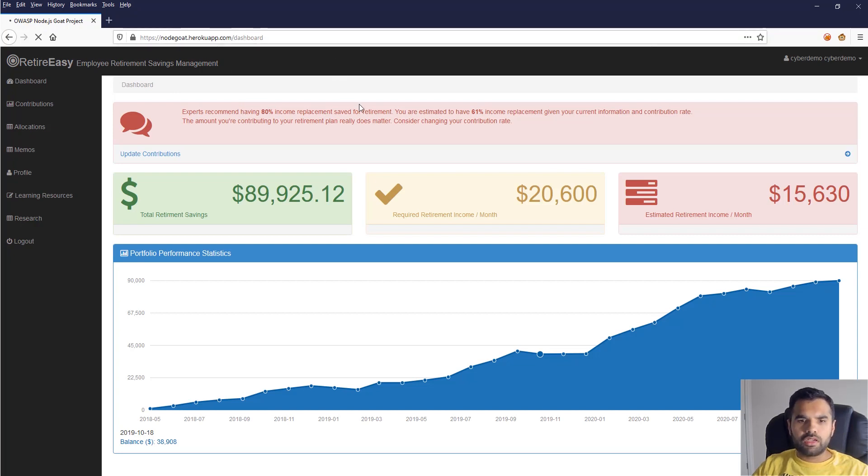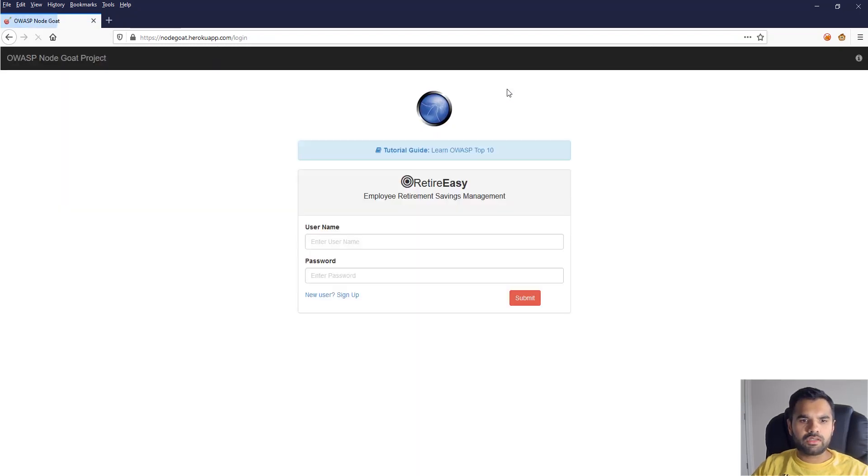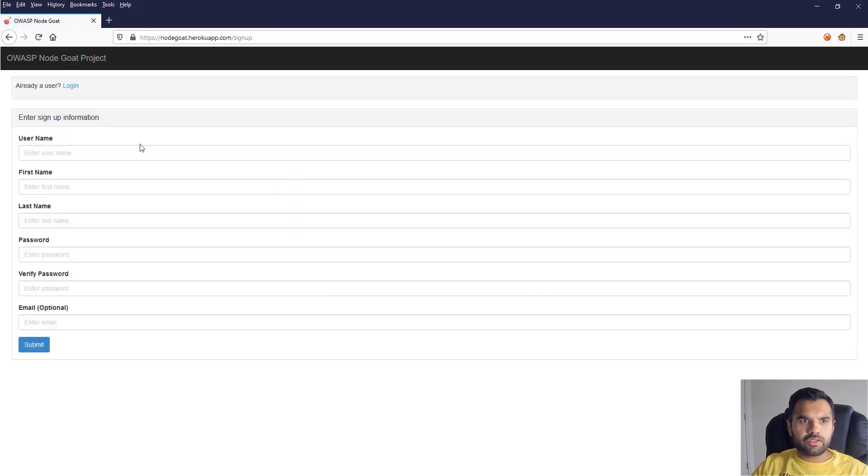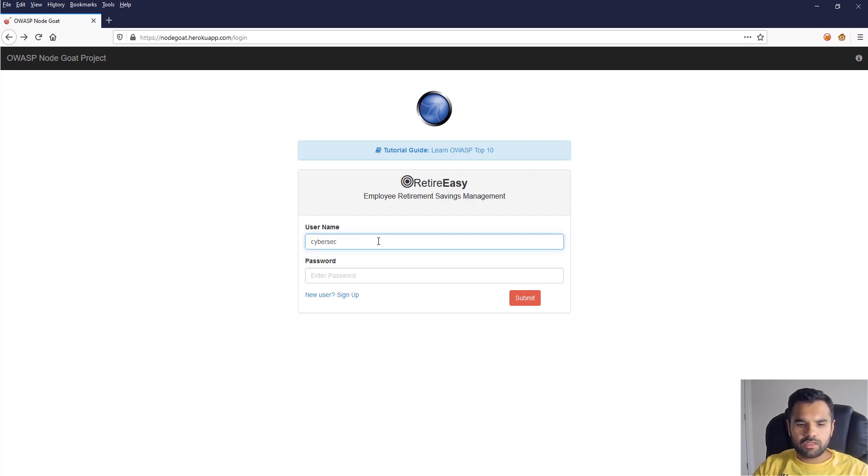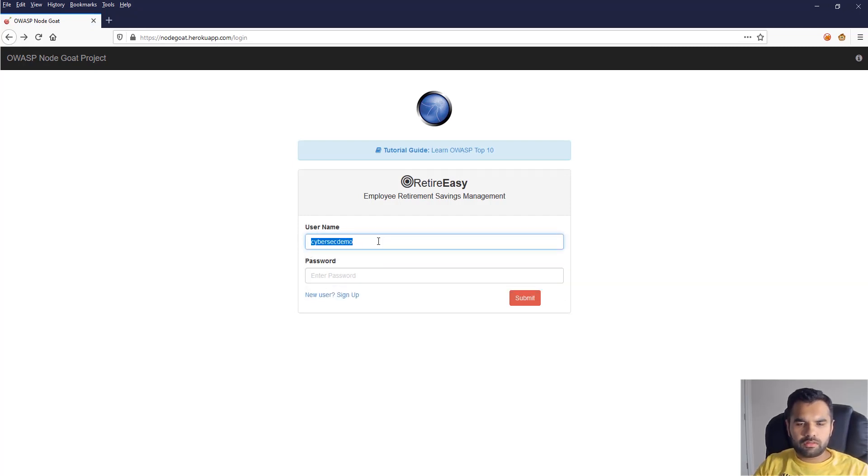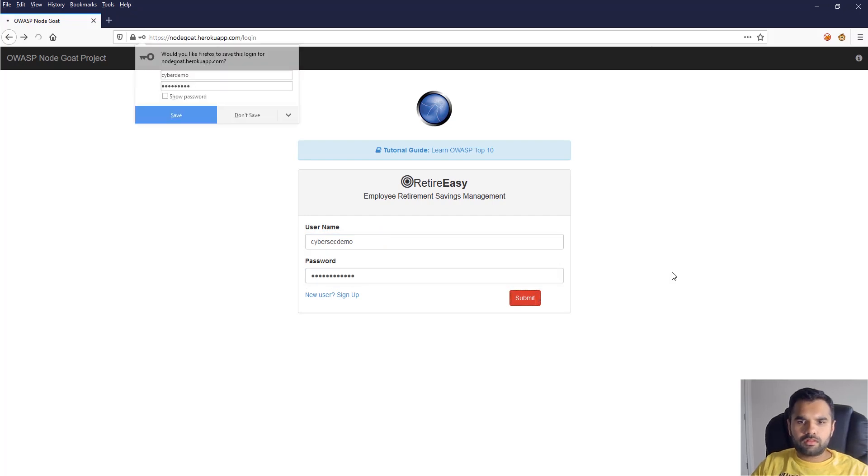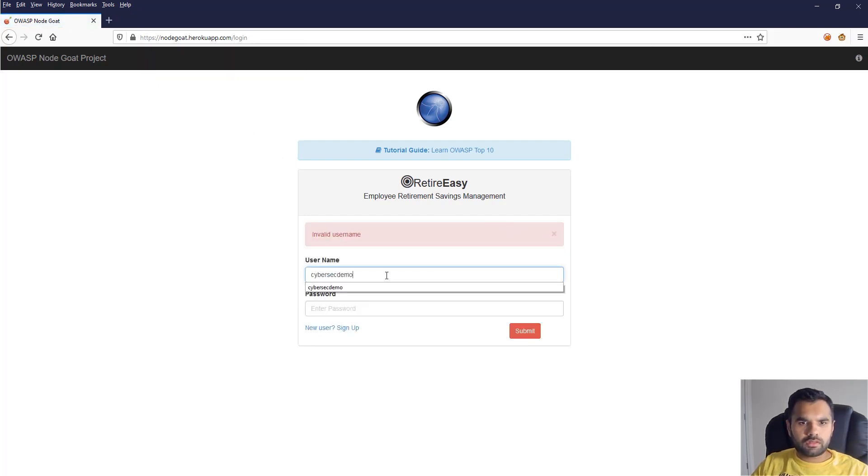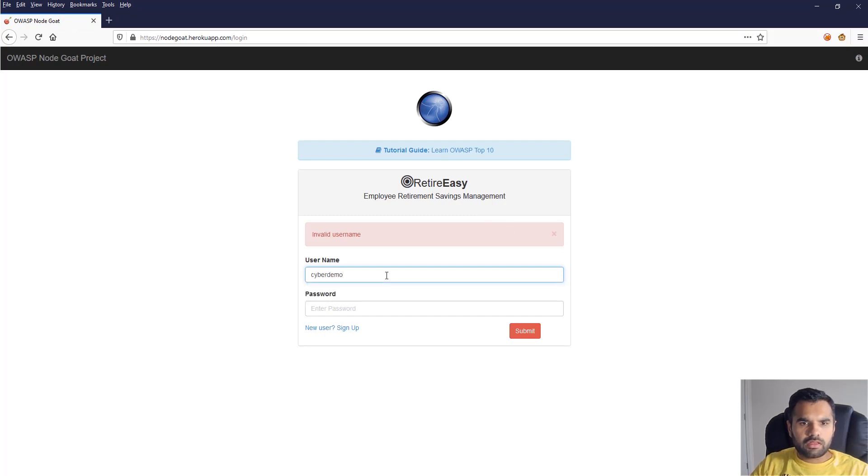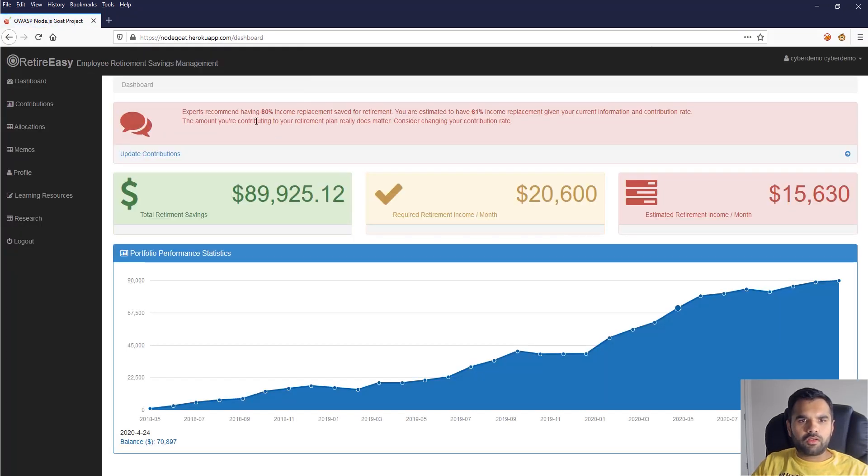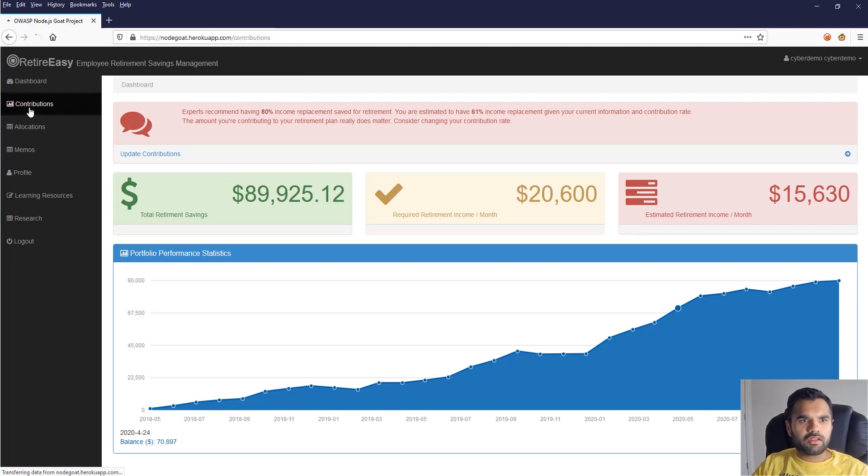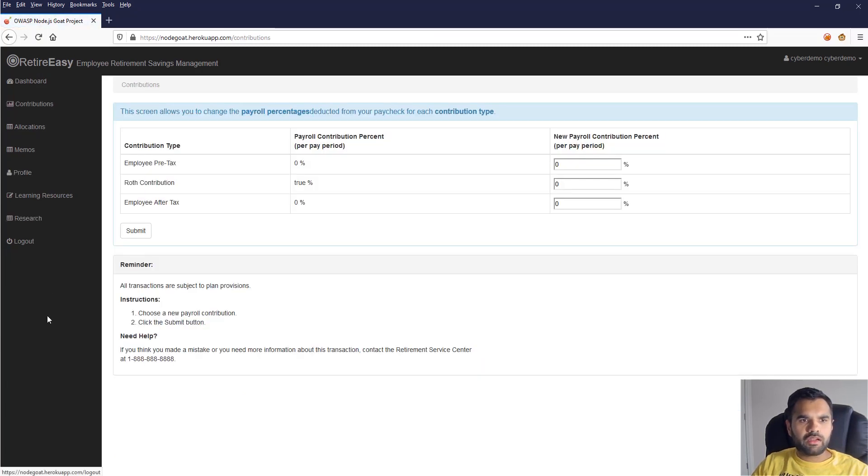Alright, so this is the application we're going to use. You can directly hit this application. This is actually by OWASP, so there should not be any concern over getting it. The only thing you need to do is sign up here so you can log into the app. I have already signed up, so I'm just going to put the username and password.